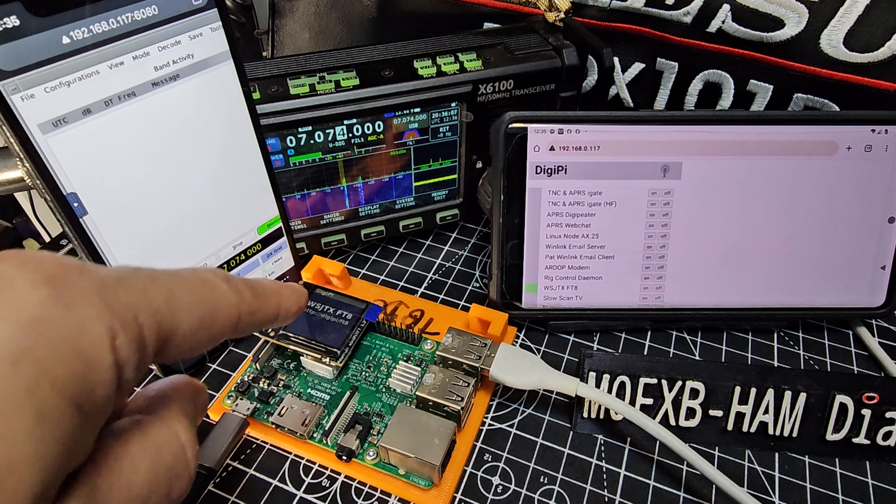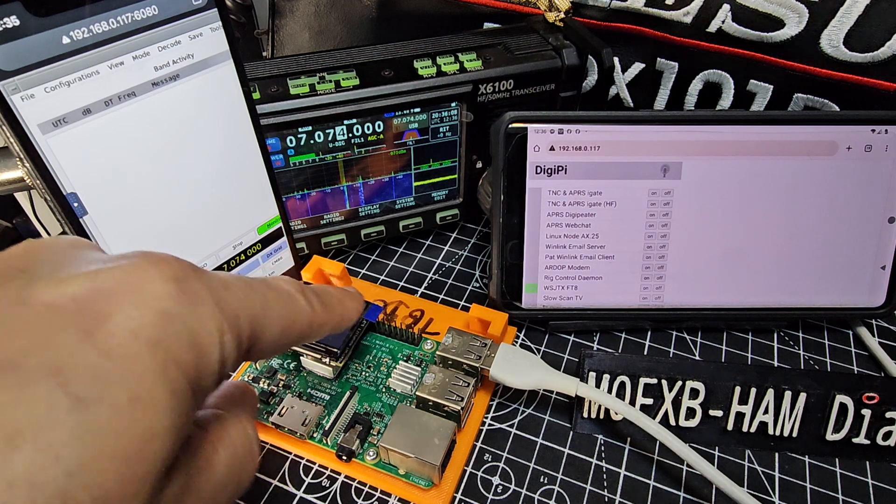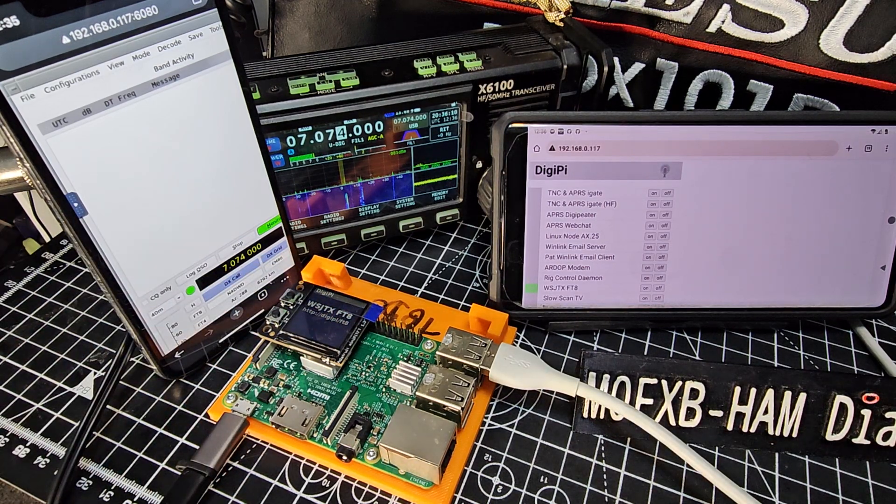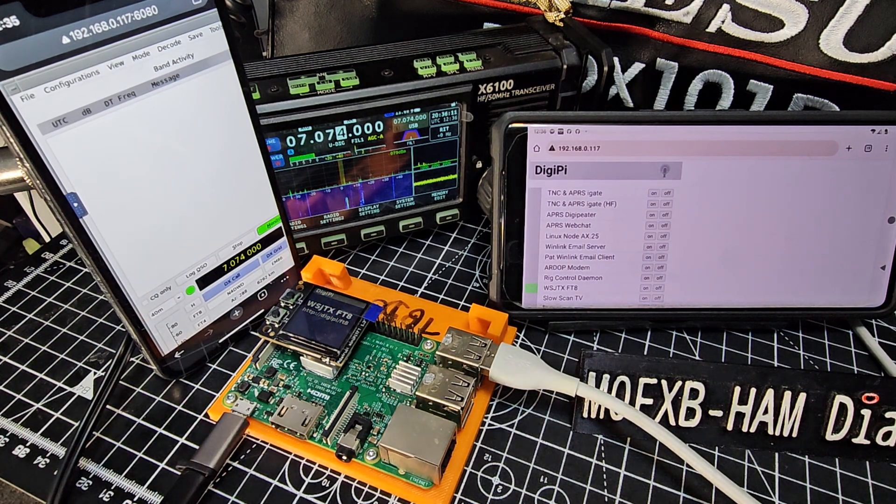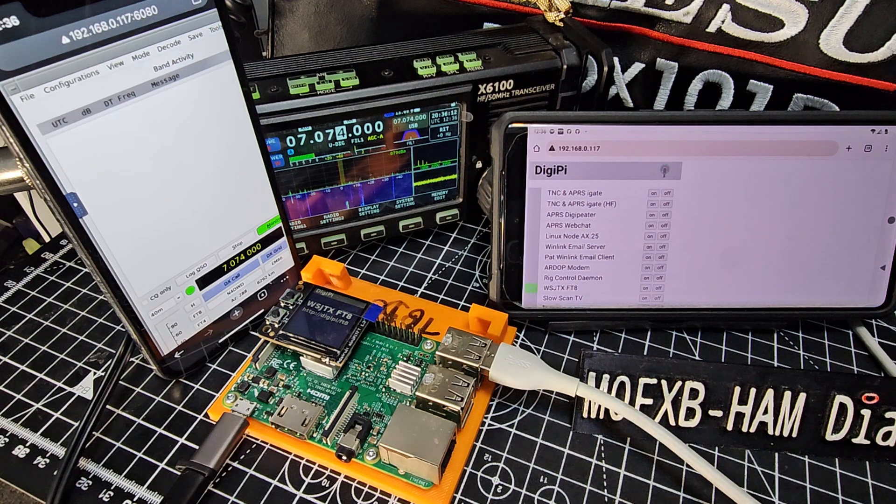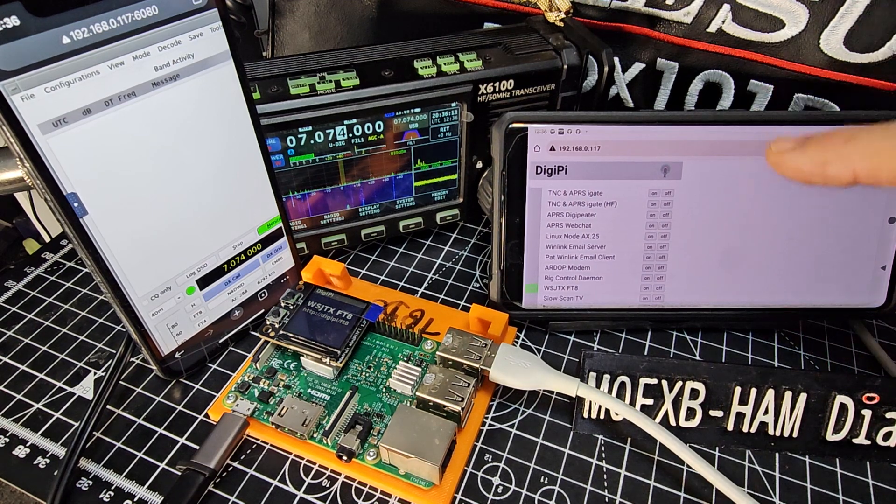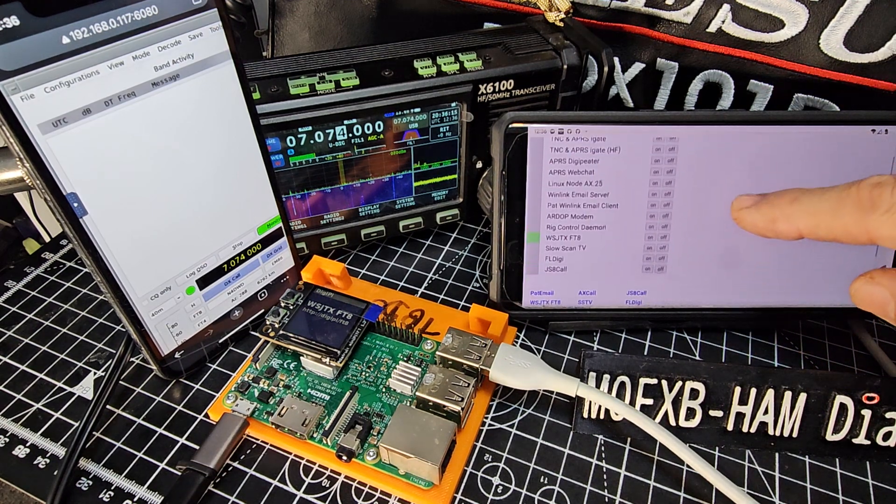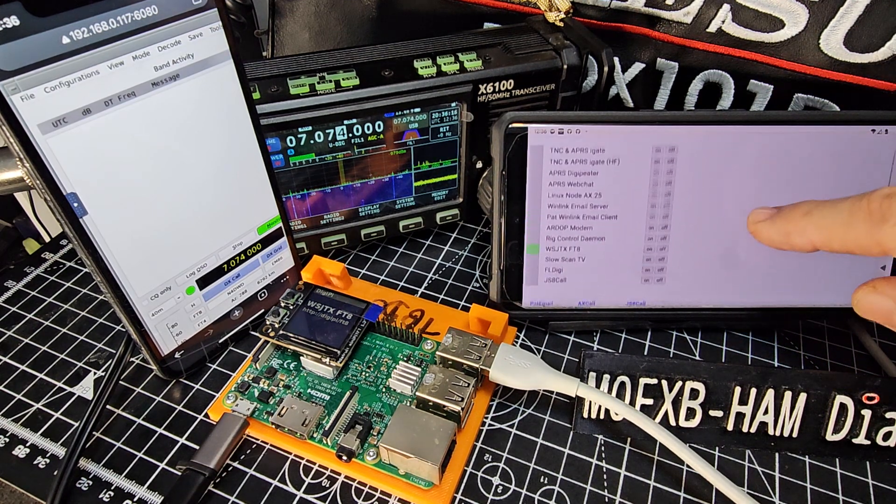You can see I've selected WSJTX, and that's the mode that we're in. There's a control panel, so if you go to the IP address like you can see here, that's our main control panel.